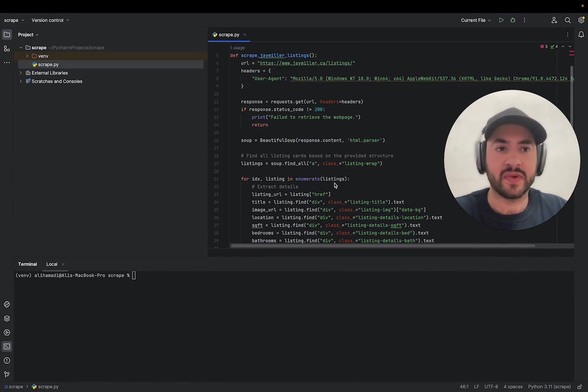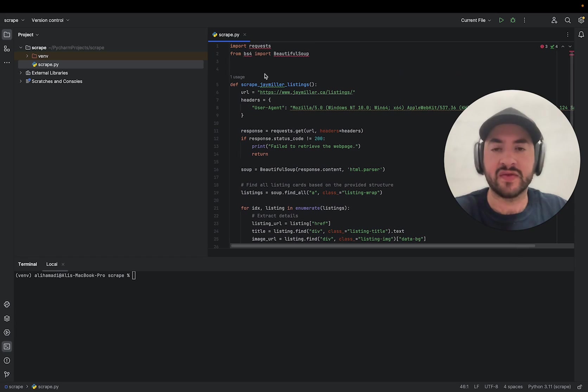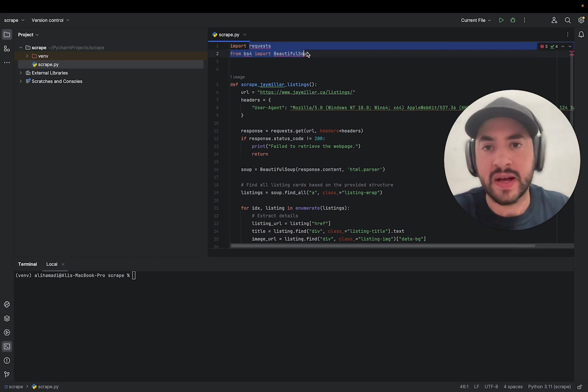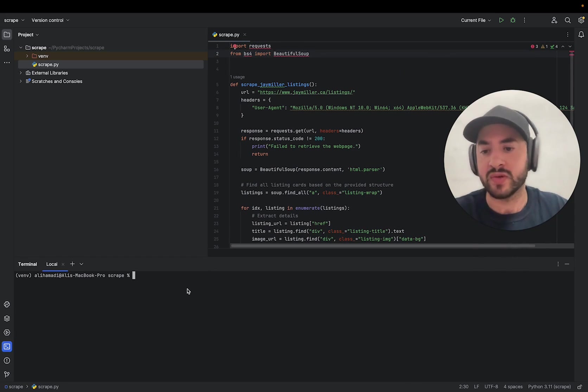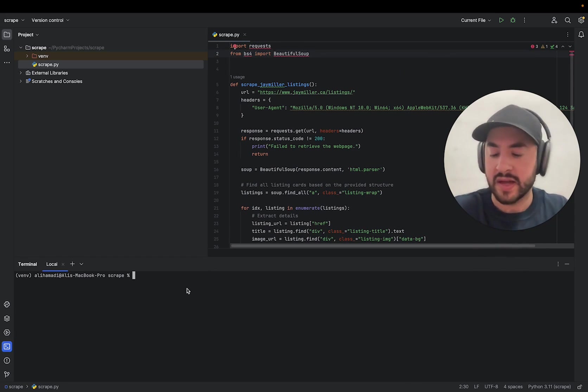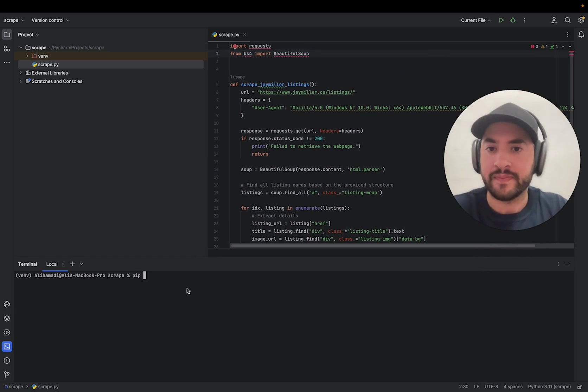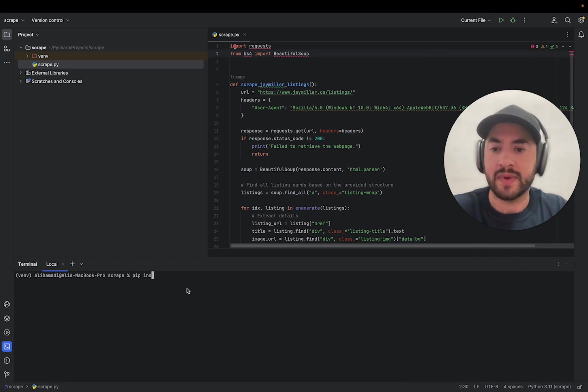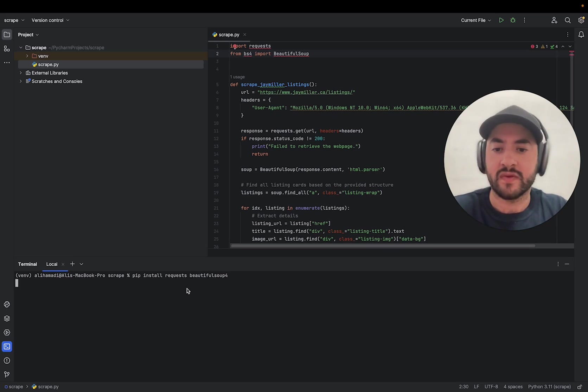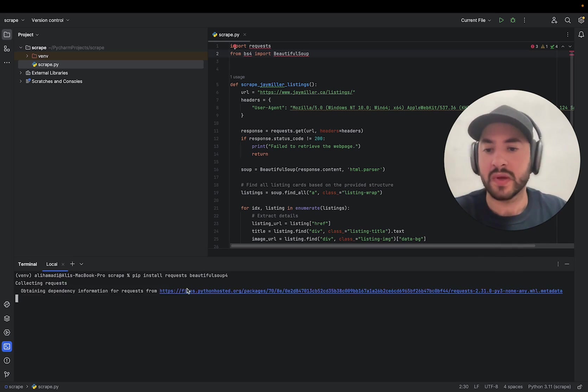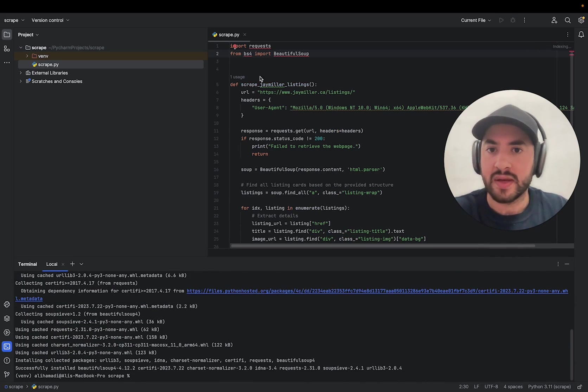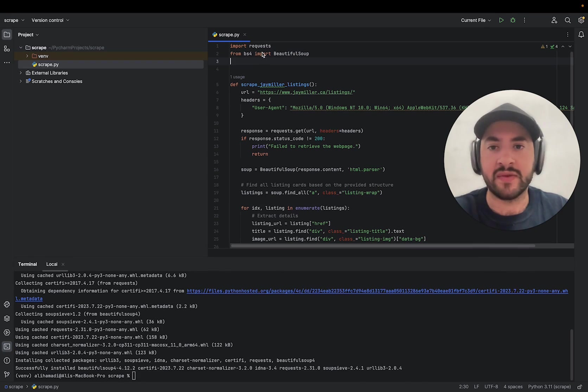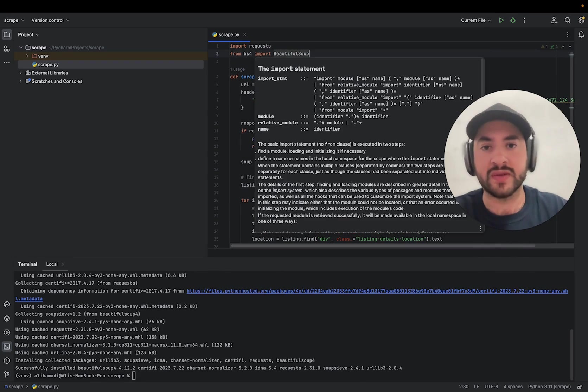Okay, and as you can see, if you scroll up, it has red lines underneath these imports, which means we have to install some dependencies. So we can say pip install requests and beautifulsoup4. So it's going to install both of these. And there you go. So now we don't have any red lines, which means we have installed dependencies.